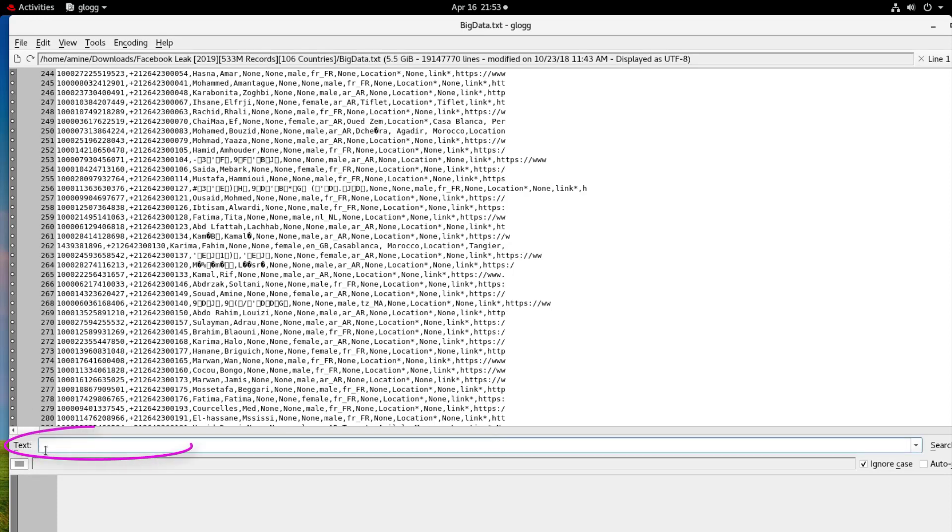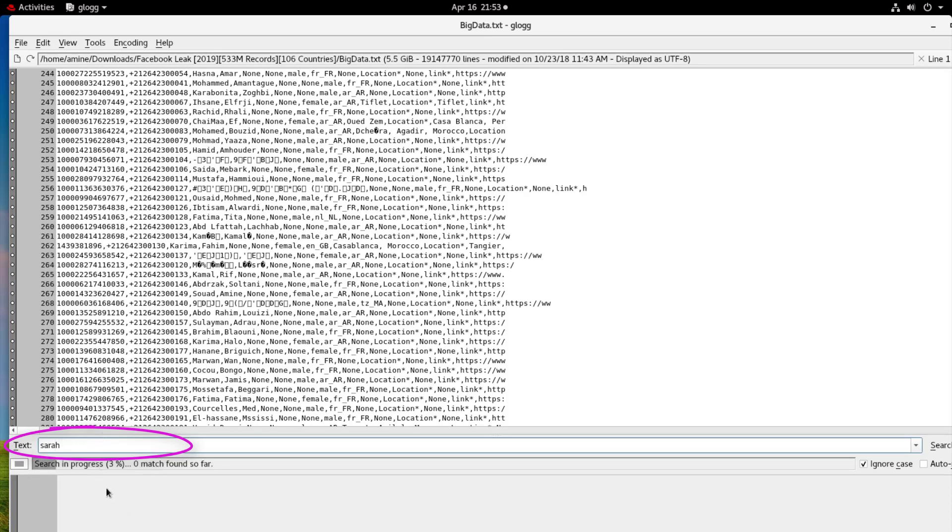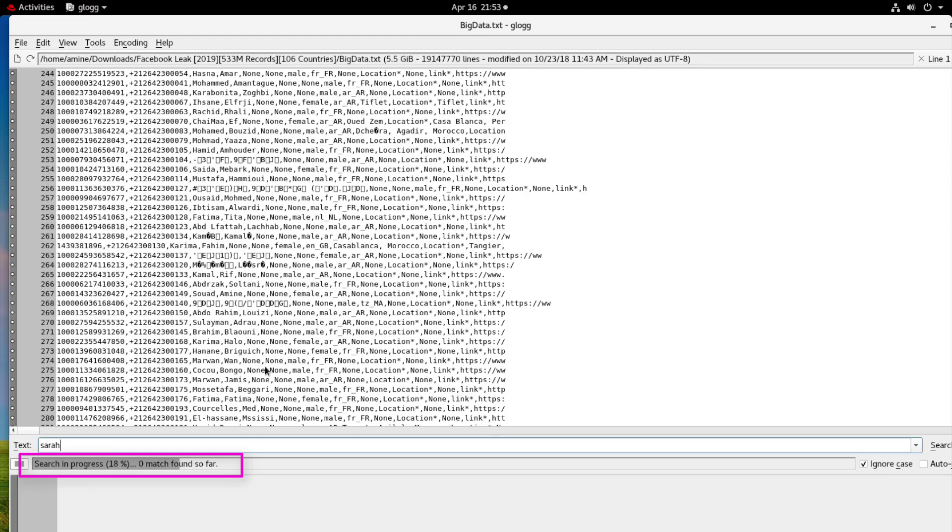And here you can of course type any text you want. For example let's search for keywords like Sara for example. And now it's searching the entire file for this name Sara and afterwards I will get the results. So I found it, I compared it with a lot of other text editors but this one is really fast.